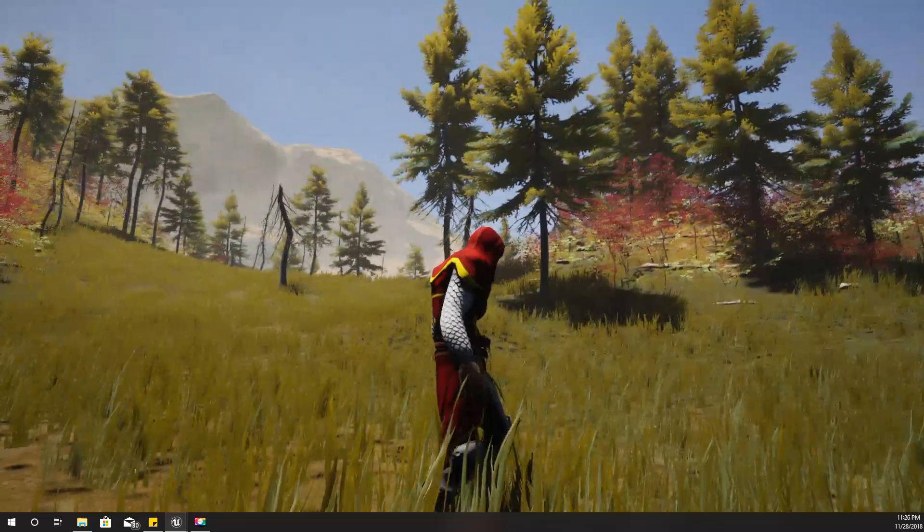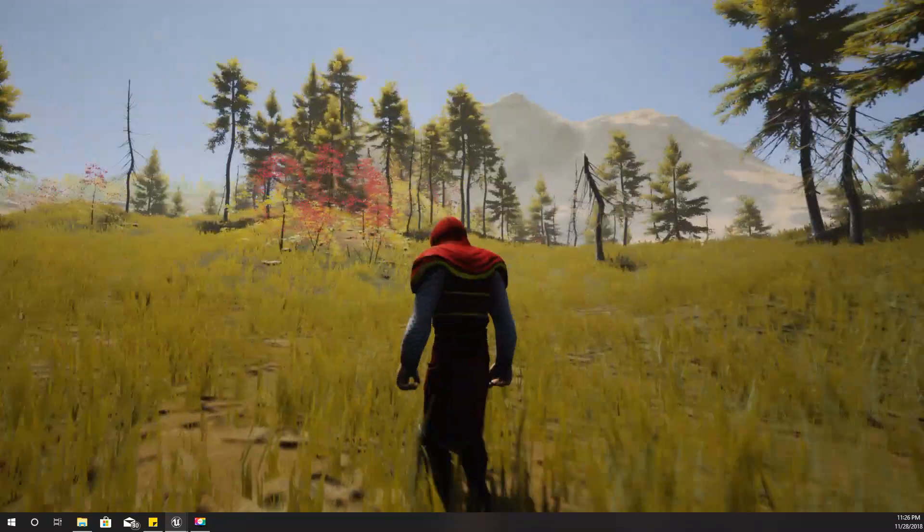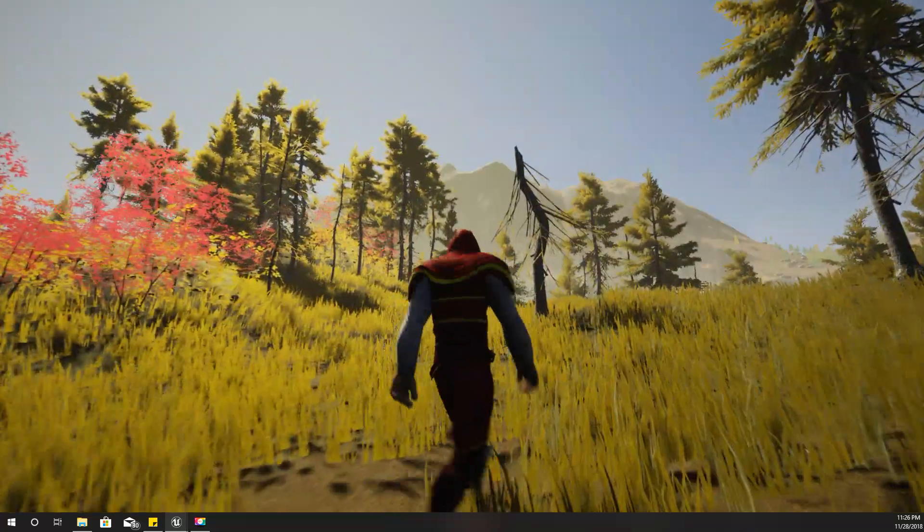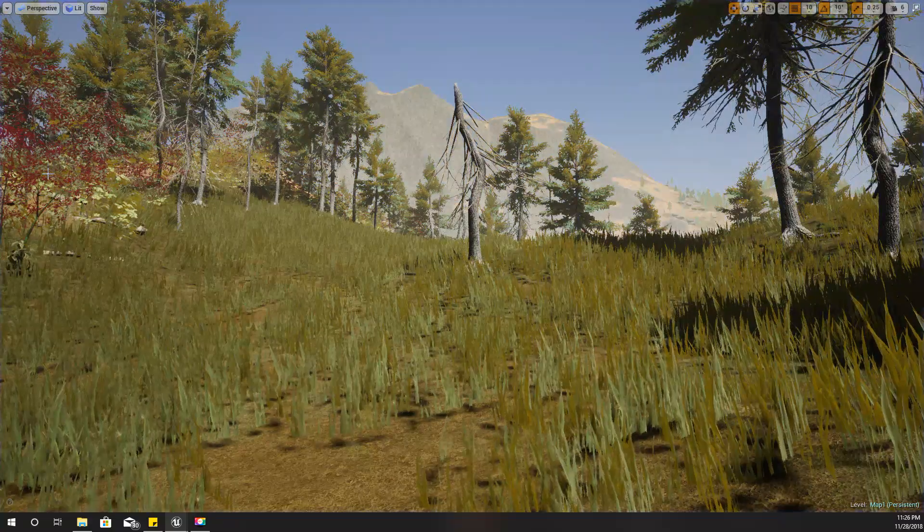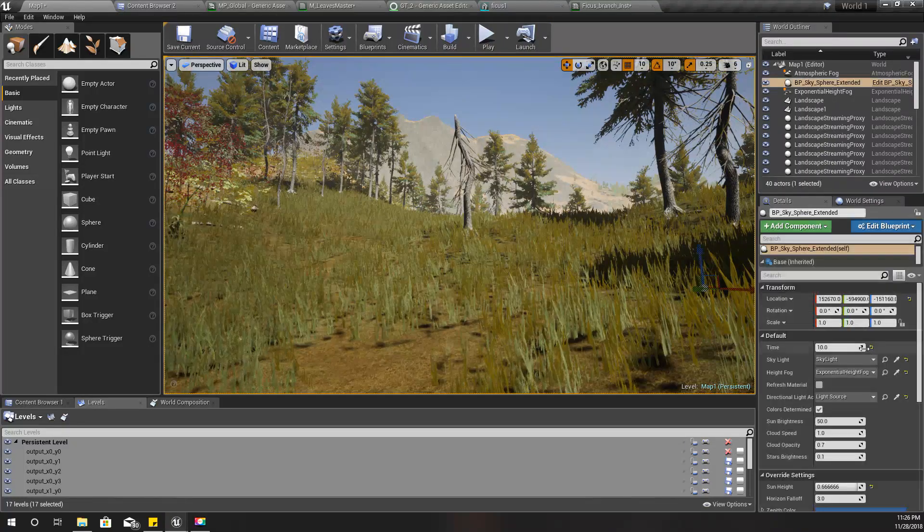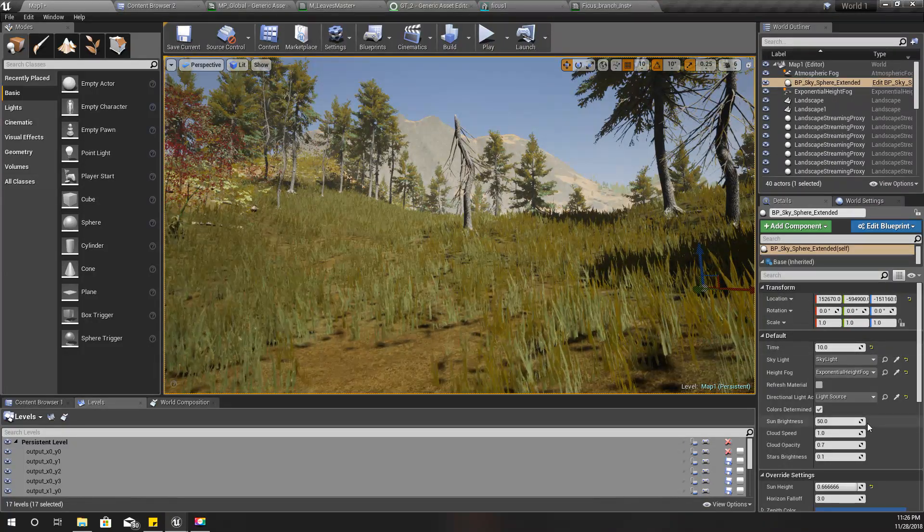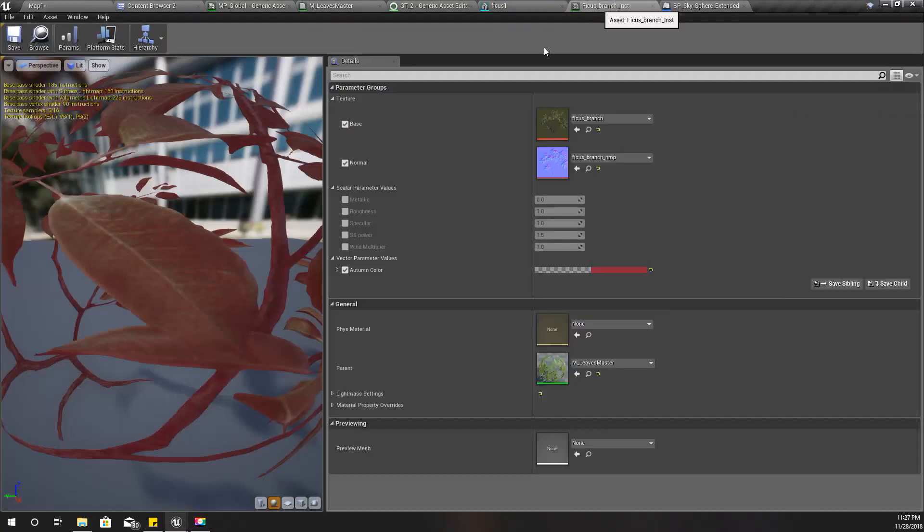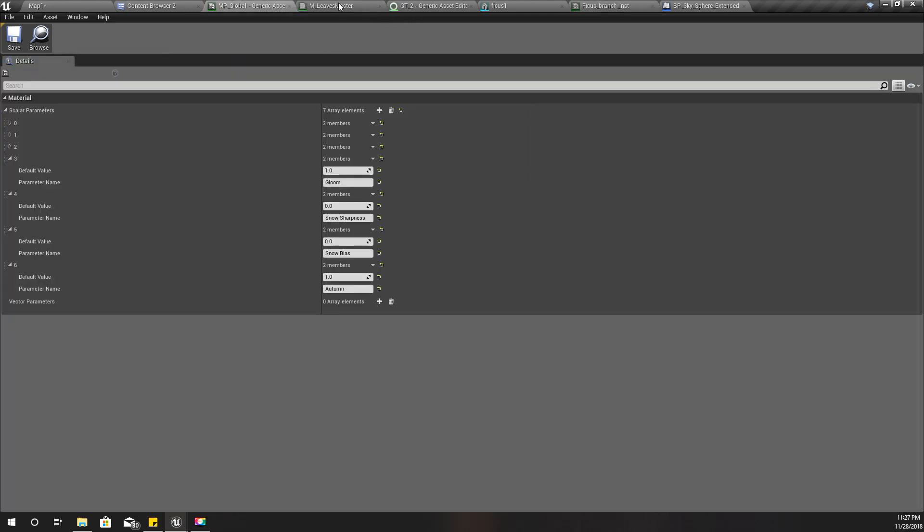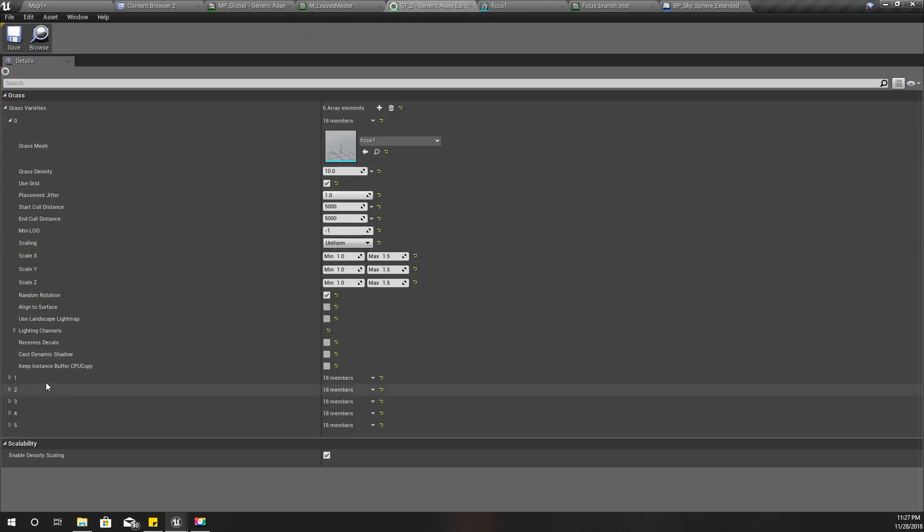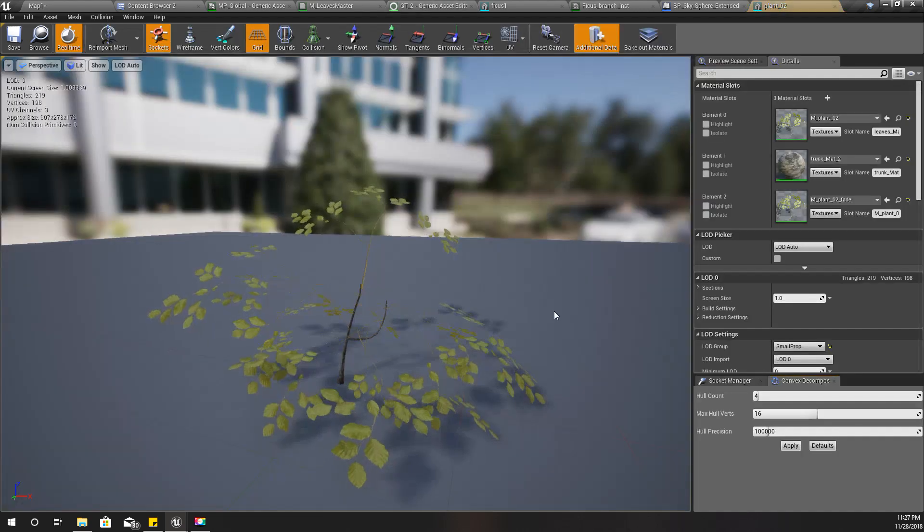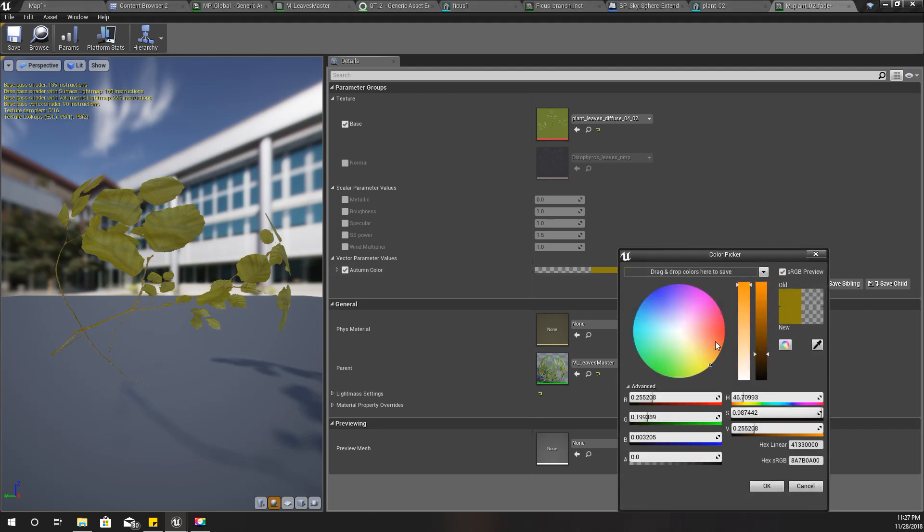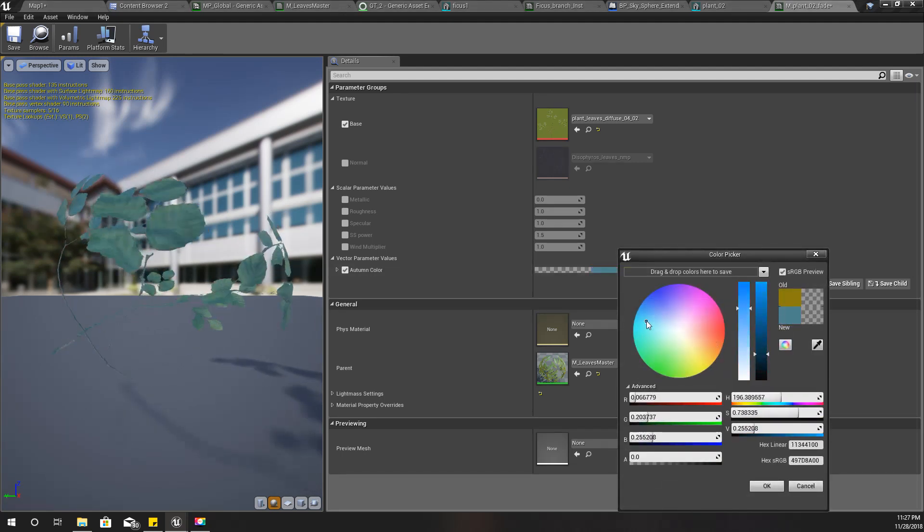Now the scene is starting to become interesting, but the color variation is still not enough. I'll select one other plant as well and open the material.